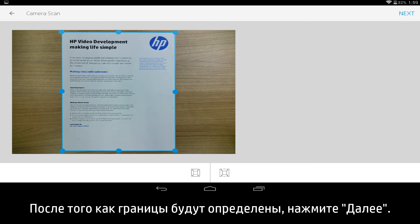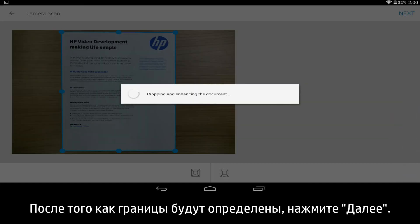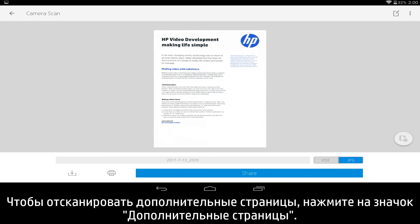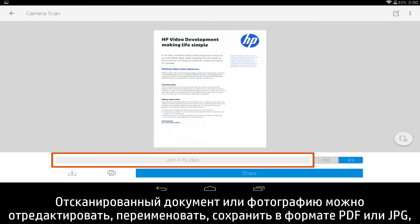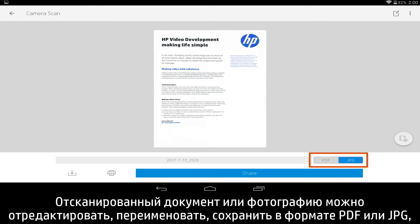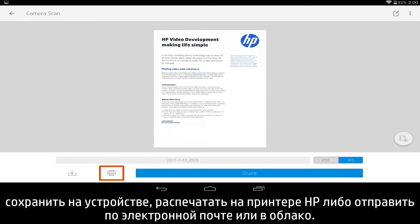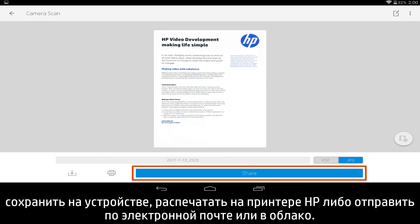With the image captured and all borders defined, tap Next. To capture any additional pages, tap the Additional Pages icon. With the document or photo captured, it can be edited, renamed, saved as PDF or JPEG, saved to your device, printed on your HP printer, or shared through email or cloud services.